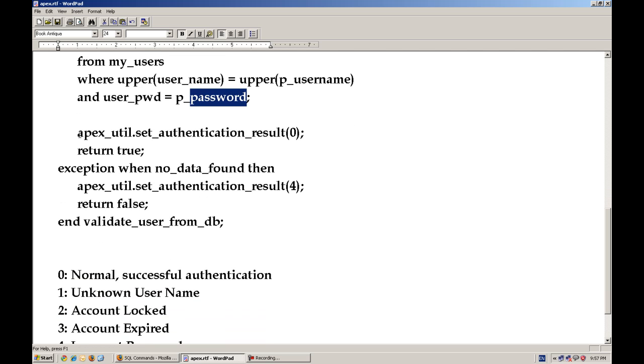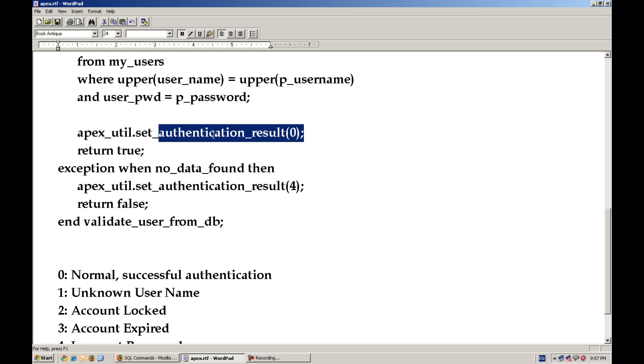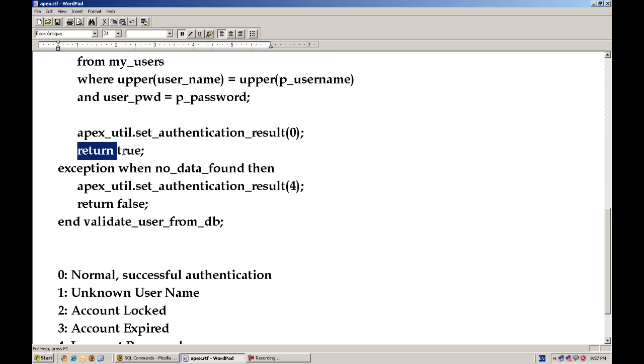And this is APEX_util.set_authentication_result is actually APEX API, which set the specific message in the background. We will see detail in later.